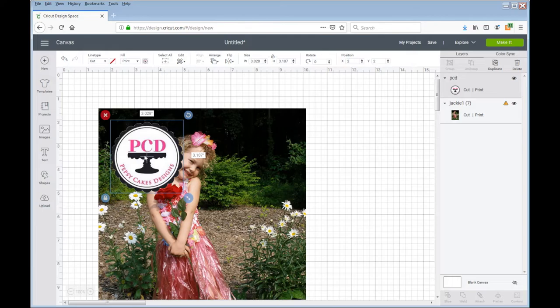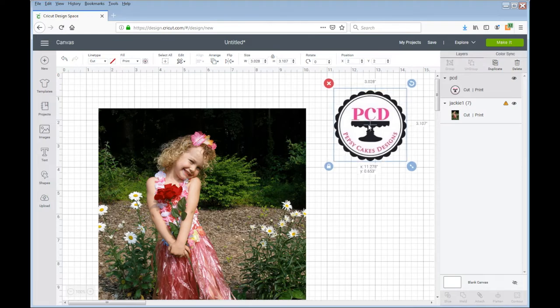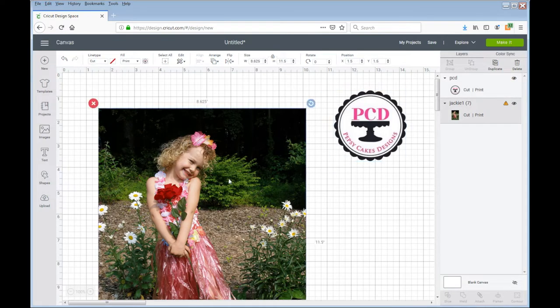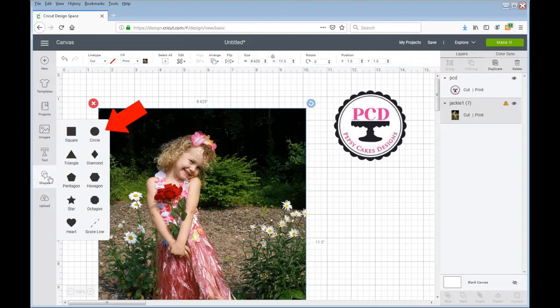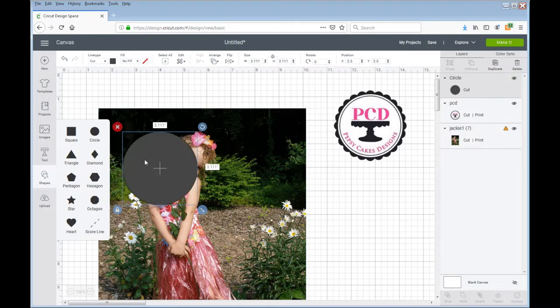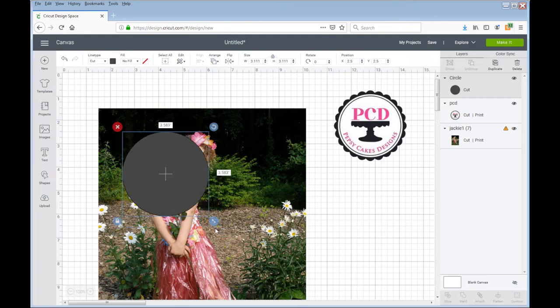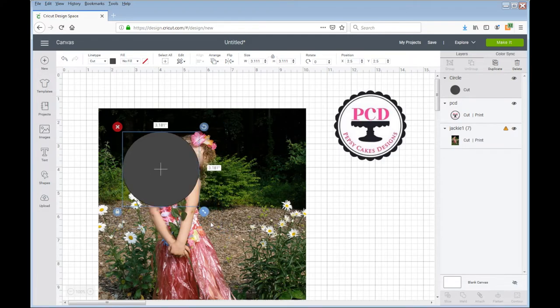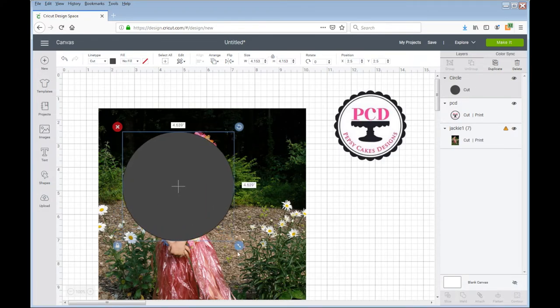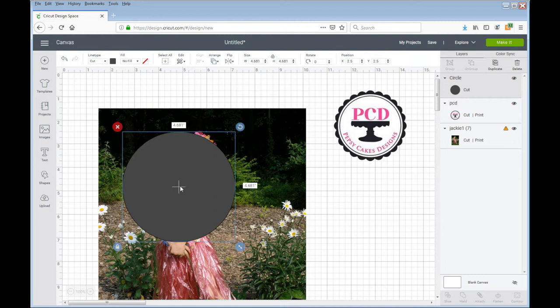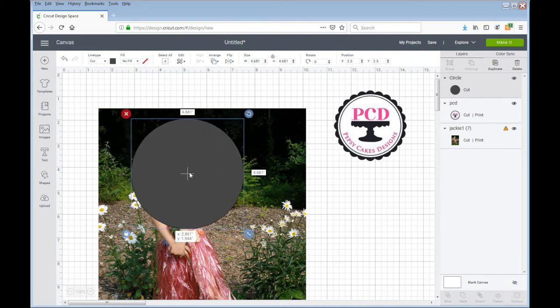Now this logo is actually ready to print and cut, but I want to put this on cookies or cupcakes, in this case a cookie, and so I need to make this be a round image. So to start I'm going to go into shapes. I'm going to click on a circle and I'm going to bring this out to the size that I want. I'm going to bring this to cover the area that I want the picture to be in.